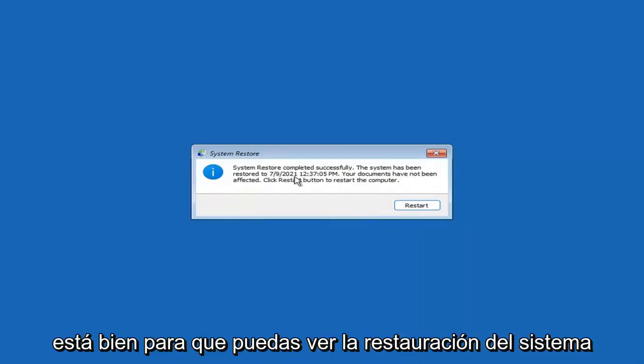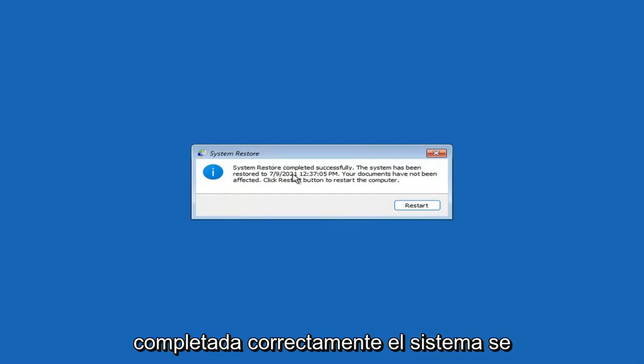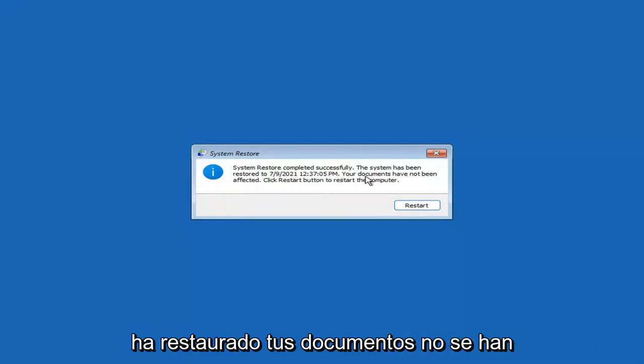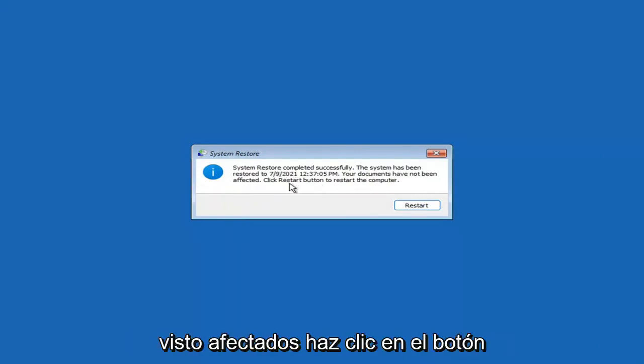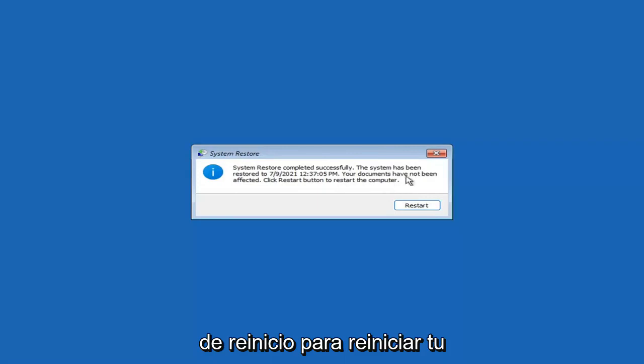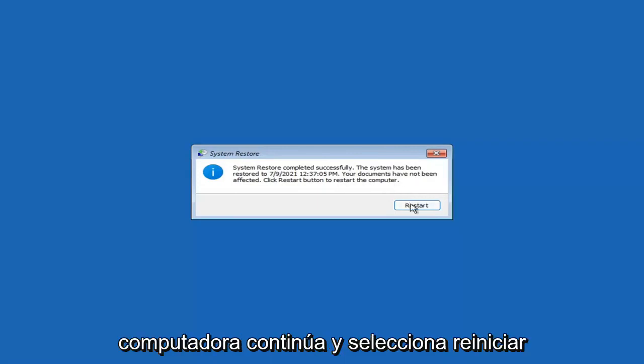System Restore completed successfully. The system has been restored and your documents have not been affected. Click the Restart button to restart your computer — go ahead and select Restart.